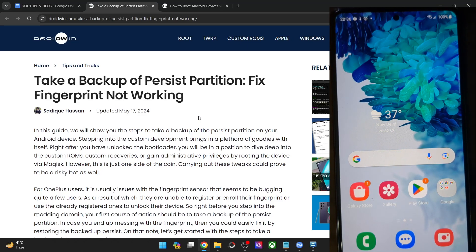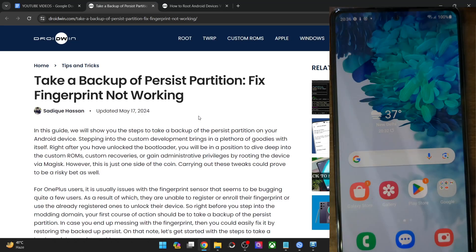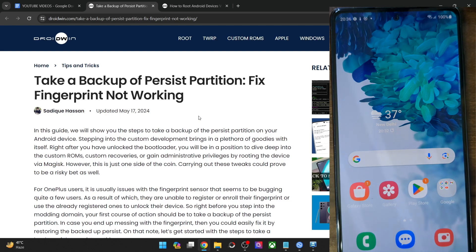This is Sadiq from Dreadwin.com and in this video, we'll show you how to take a backup of the persist partition using the ADB commands.